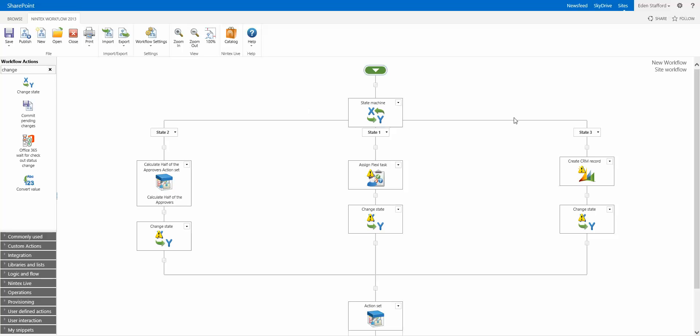So this, again, all comes down to the maintainability of workflows. So that later on when you need to go in and make modifications, it's that much easier for you. So if you can arrange these in such a way that makes sense to you, and hopefully makes sense to other workflow designers, it's that much better for everybody.